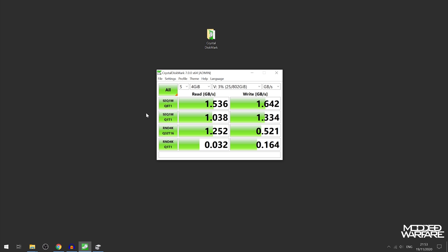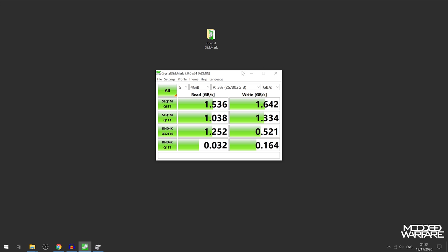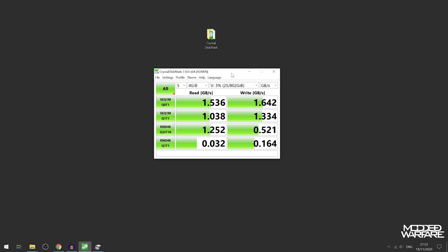We're getting significantly less read and write speeds apparently than what the drive is capable of when it's in the Series X, but still very good results for just an NVMe drive in general. Nothing wrong with using this drive if you wanted to reformat the whole thing and just use that as a boot drive or storage drive for your computer.